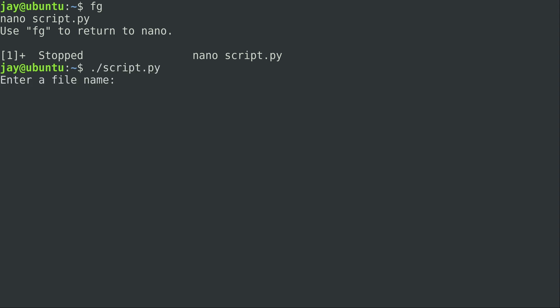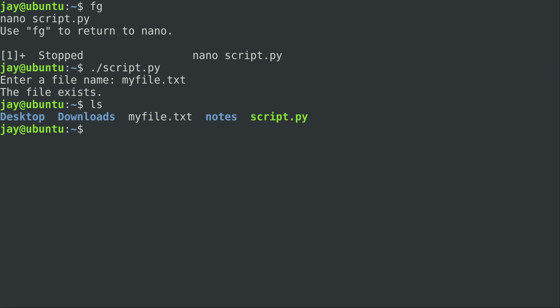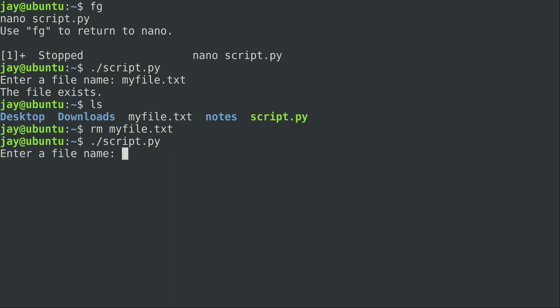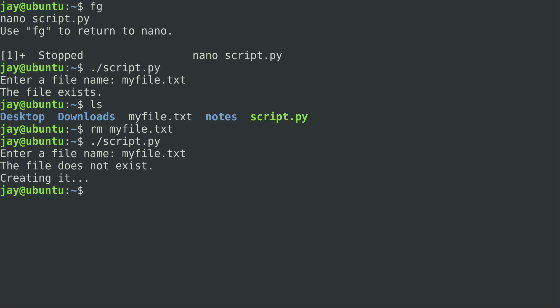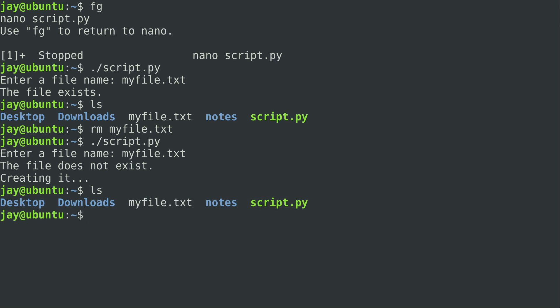It says 'Enter a file name,' so I'm just going to give it the one we're already working with: my file.txt. It tells me the file exists — you can see that it definitely does. I'm going to delete the file and run the script again with the same file name. It says 'file does not exist, creating it,' and we can see that the file does indeed exist — it recreated it for us. So that's pretty cool.